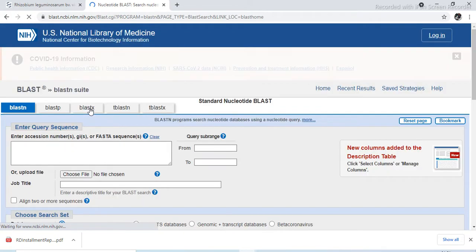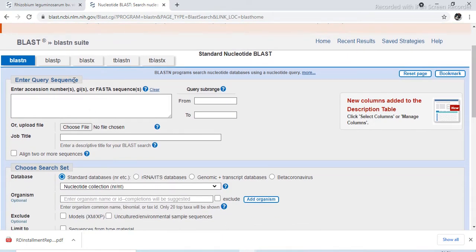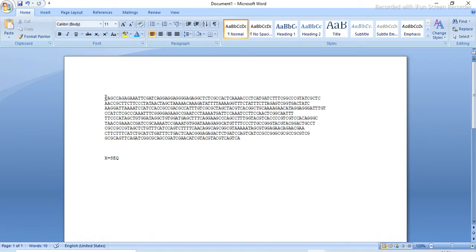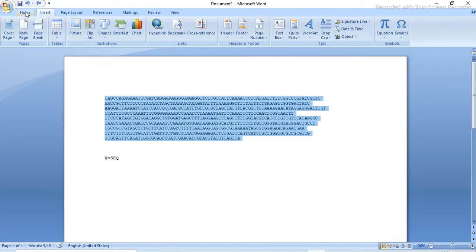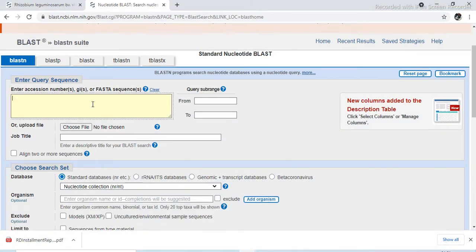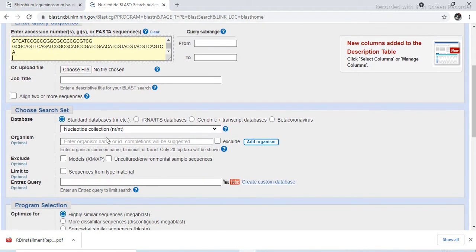A new window will open. Here you enter the query sequence. Query means this is the sequence you want to search. Copy the query sequence, select it, copy it, and then paste this sequence in the query box. After pasting the sequence, there are certain options: standard database, RNA, ITS database, genomic transcript database, or beta coronavirus, etc.